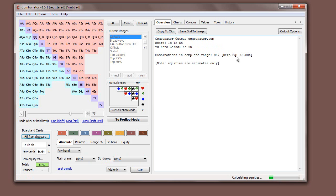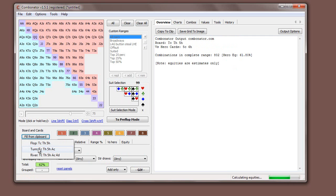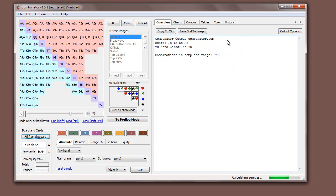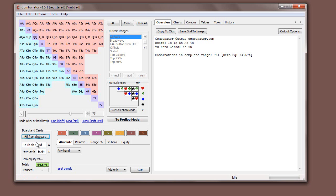And straight away, you can see it's starting to calculate equity. Here, if we flop bottom pair here, we have 61% equity against all hands. We can go to the turn here where the ace comes. So our equity goes down a bit. We can go to the river. So there you go. That's fill from clipboard.